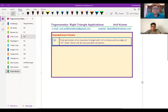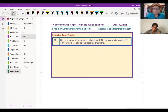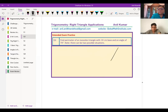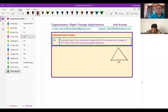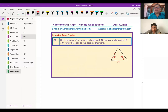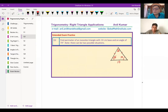Find the perimeter of an isosceles triangle with a 10-centimeter base and an angle of 70 degrees. Note there can be two possible situations. Let me sketch one triangle — an isosceles triangle with base 10 cm and one angle of 70 degrees. In case 1, the two equal base angles are 70 degrees each, making the apex angle 40 degrees, since 70 + 70 + 40 = 180.